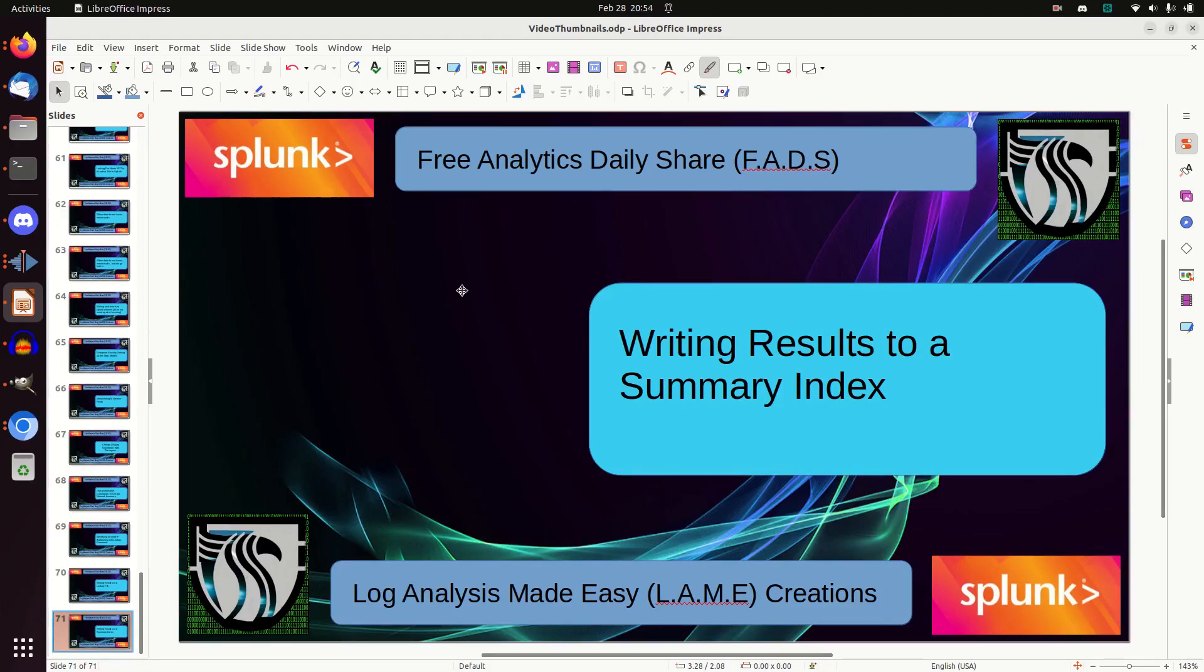Welcome to my free analytics daily share. Today we're going to take on another method of storing results. If you're watching this in the video channel, you can see them all in sequential order. We have been discussing how to build an inventory. Yesterday we talked about writing the results to a lookup file. Now we're going to write to a summary index.